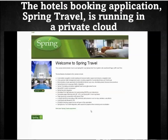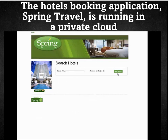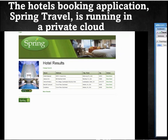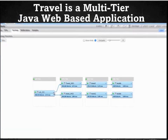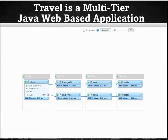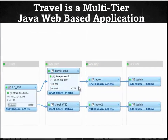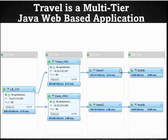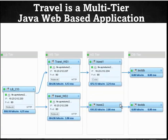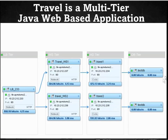For this scenario, we will be monitoring a sample hotel booking application called Spring Travel. This application is hosted in our private cloud. Spring Travel is a multi-tiered Java-based application. As we can see in the topology view in App Insight, this application consists of a load balancer, two web servers, and two application servers with embedded databases.